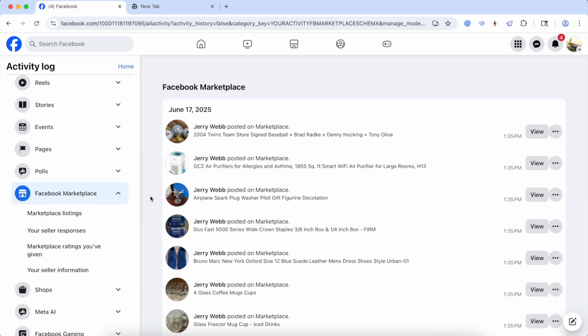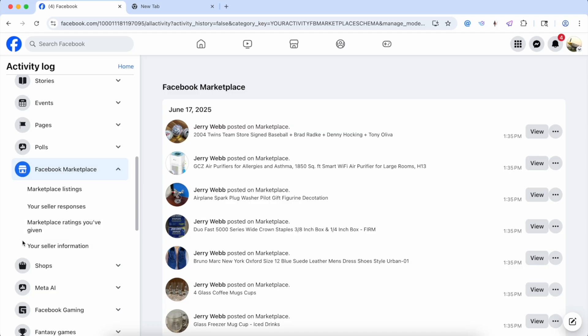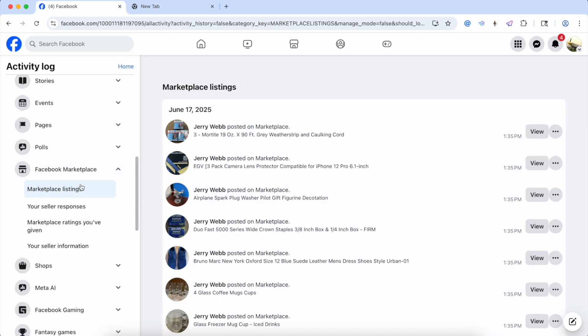Then it's going to load up all your Marketplace activity. What the next thing that you need to click on is your Marketplace listings. So click on that and then all of these are going to be populated right here on the screen. This is going to be all your listings when you listed them.